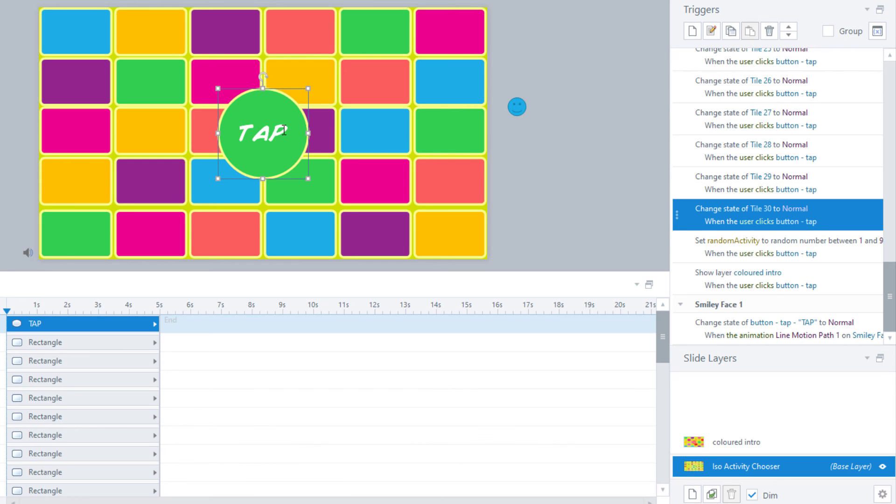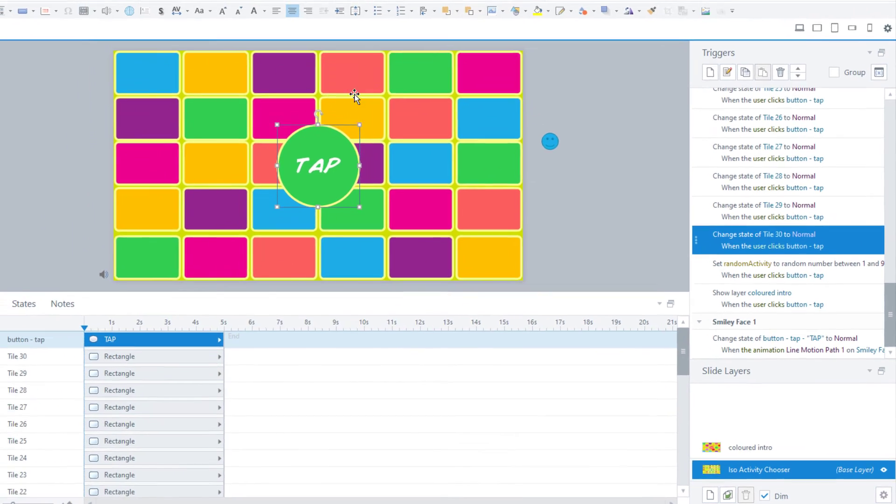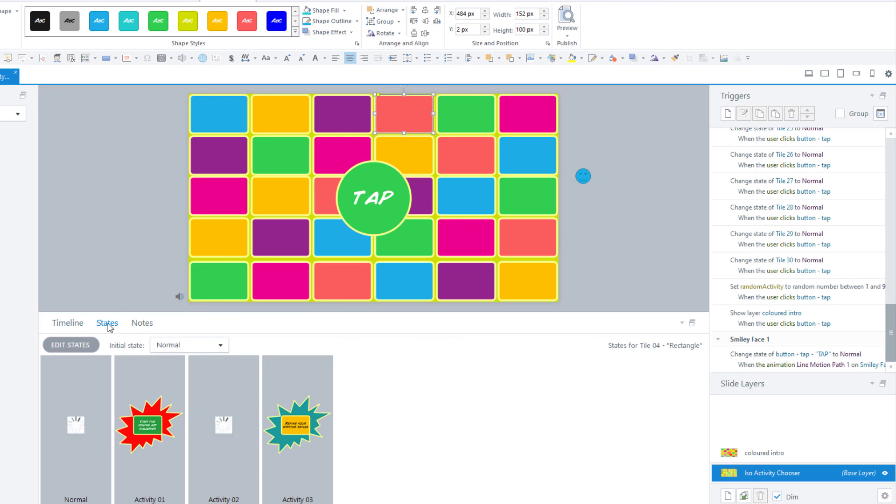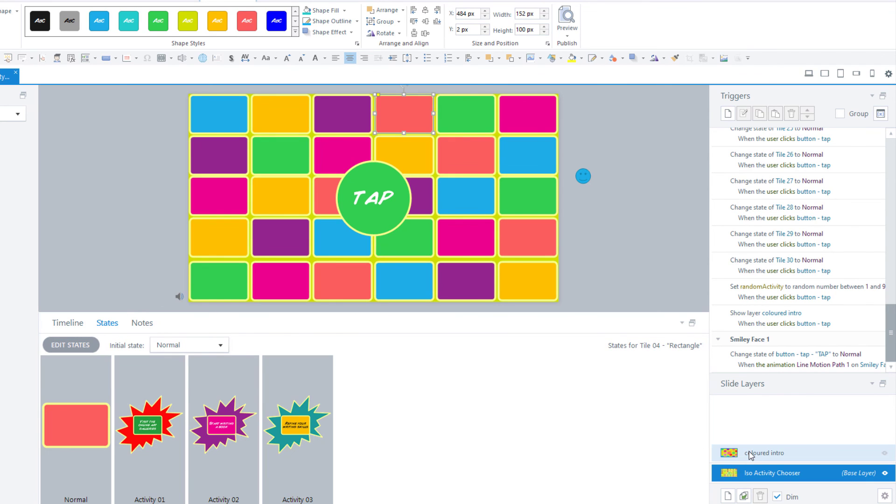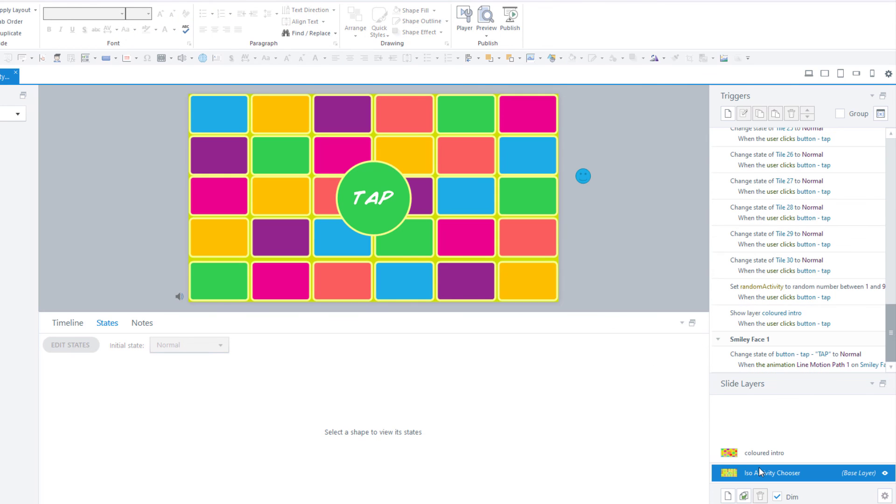The reason I did this is because I wanted the learner to be able to tap this button over and over again as much as they want and get a different activity each time. So I wanted the base layer to look like it does at the start, so that these star shapes behind the activities did not show through when the user was on this layer, and also because I didn't want the first activity to be showing when they selected the second activity.